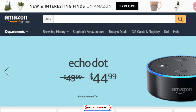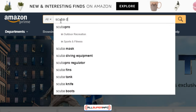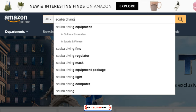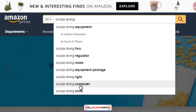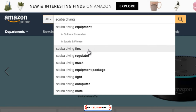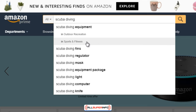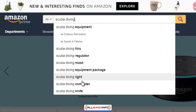Amazon.com is another great place to go. If you type 'scuba diving,' as you complete the sentence it gives you suggestions: scuba diving equipment, fins, regulator, mask, lights, computer, knife, and equipment package. Since people go to Amazon to buy products, it's more likely to show you what's actually profitable. You can also get keywords from eBay, Walmart, YouTube, or even Instagram itself.